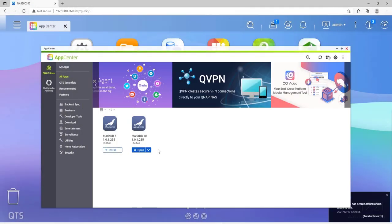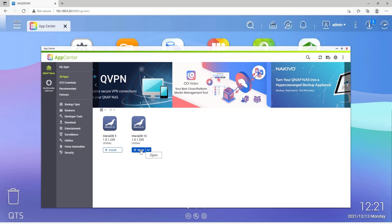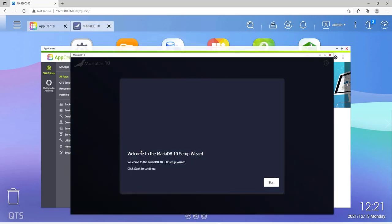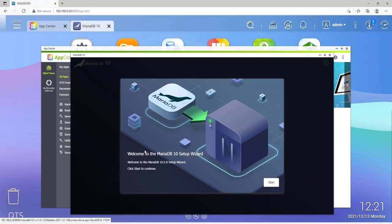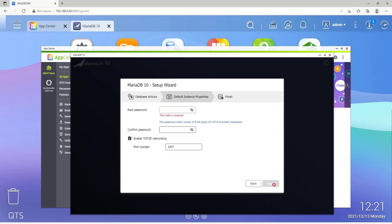After the process has been completed, we click on Open, and we will be directed to the Setup Wizard. So, we first click on Start to begin. In the next step, select Create a new database, and then click Next.